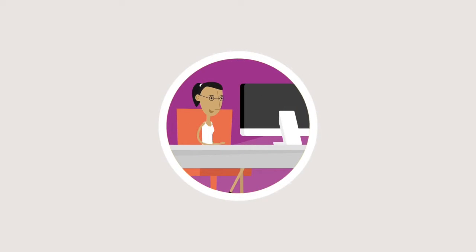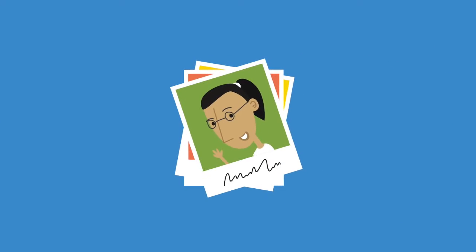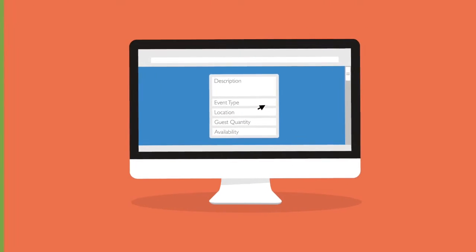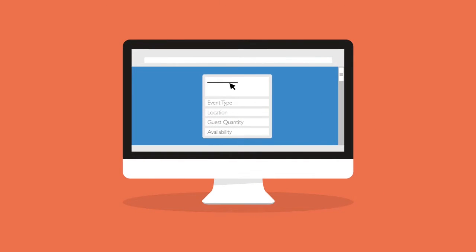Simply register your business and get started by uploading photographs, videos, and a description highlighting the products and services you offer, the event types you cater for, where you operate, how many guests you can accommodate, and your availability.